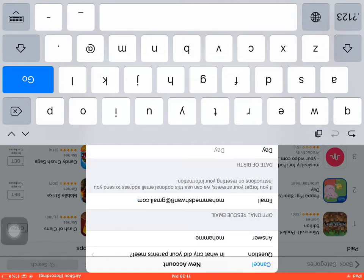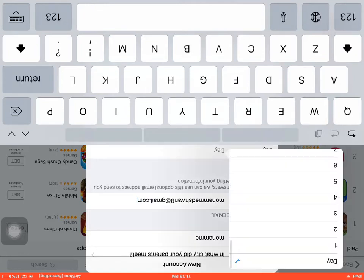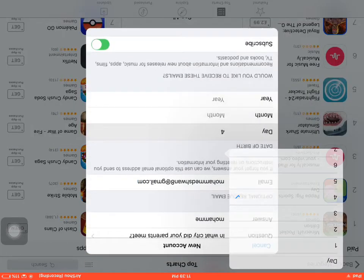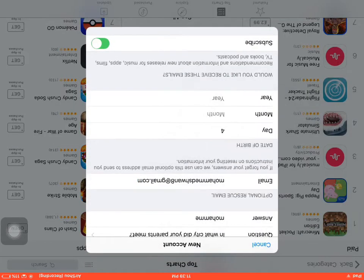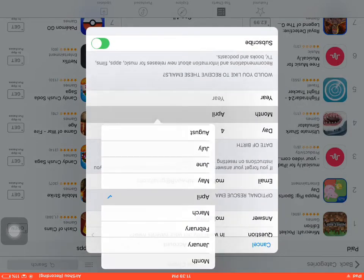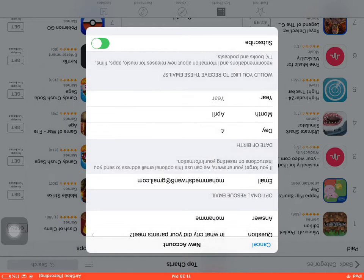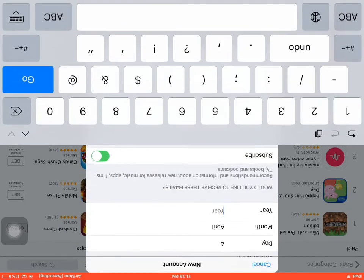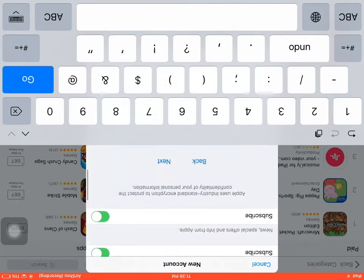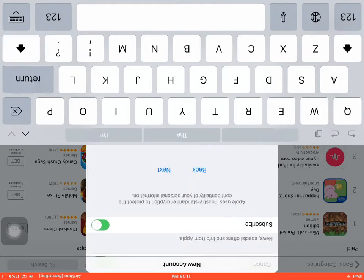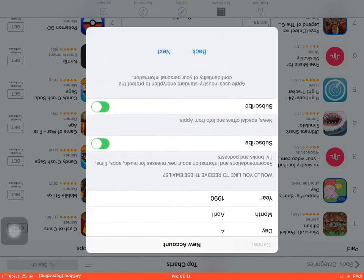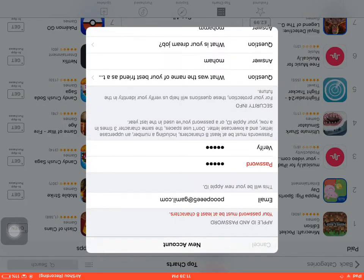Make up a date of birth or you could write your real one. Choose April and make sure you're over 18. I'm just going to do 1990, then next.